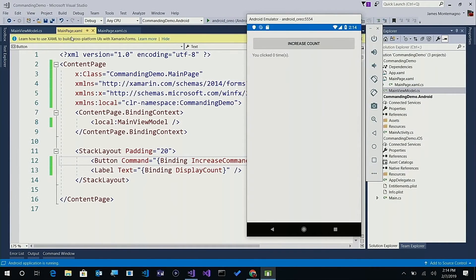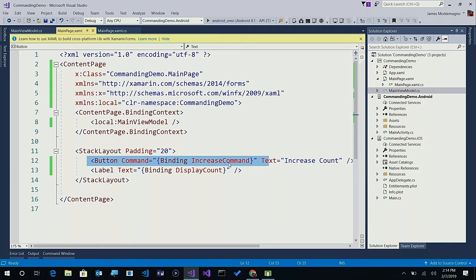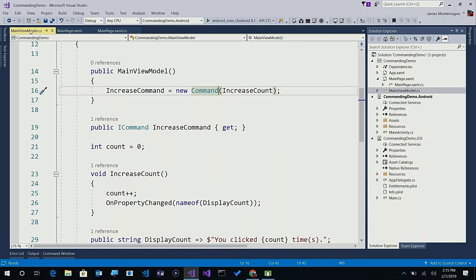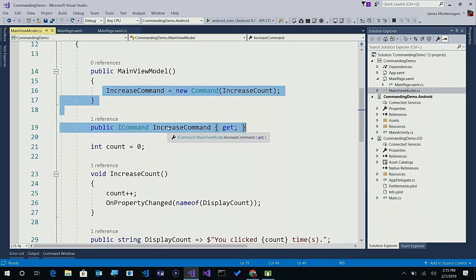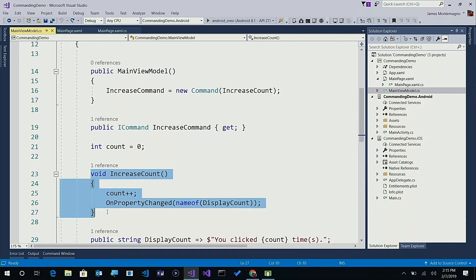Here I am inside of Visual Studio. This is my previous app — a very simple little app where I can call to increase the count, and every time I tap it, it increases the count. If we look at the code, I have a button that has a data binding to increase command, and then a label that will display the display count. When I look at the view model, I have this increase command right here, which is an ICommand, and we've implemented a new command that calls the method increase count.